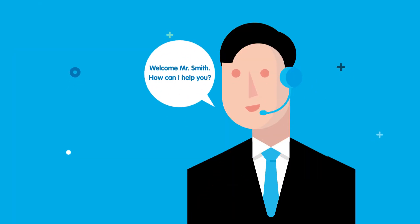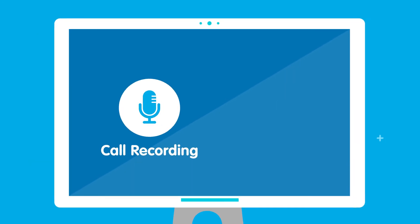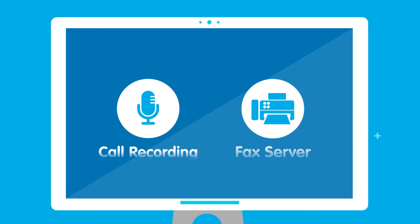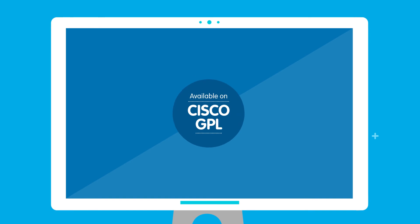And if you want to make the most of the solution, you can even integrate the call recording and fax service functionalities.